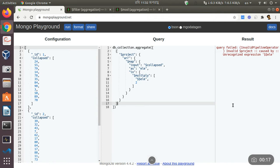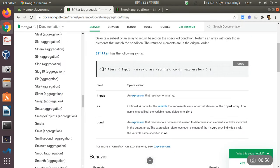First of all we need to know what filter actually is and what its job is. Filter is a function of the programming language used to filter out elements from arrays that are desired by us, and it excludes what we do not want. We just use a boolean expression in filter which tries to match our desired element. If we go through the documentation, we will see that it is similar to map but it has a different thing — that is a condition.